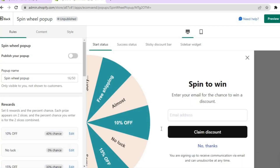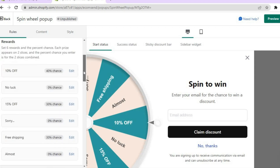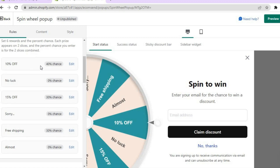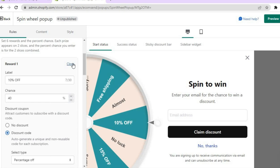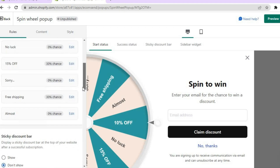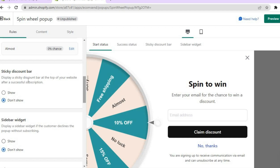After that, you can change the name if you want. Scrolling down, you can also change the rewards — simply tap on 'Edit' beside the reward you would like to change. You can change any one of the rewards.